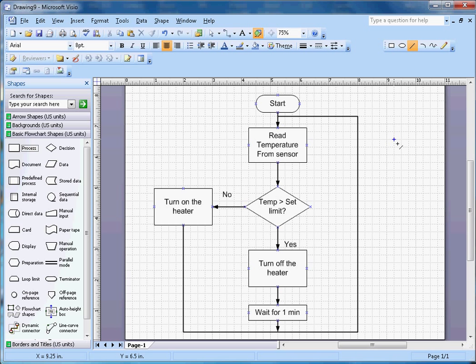That's how you draw a flowchart in Microsoft Visio. Hopefully you like this video. If you like it, subscribe to my channel. Thanks for watching.